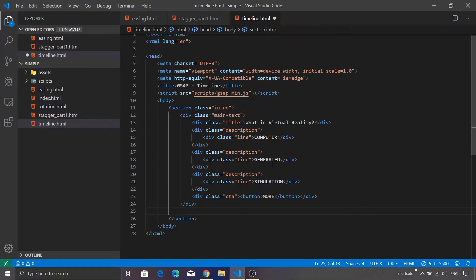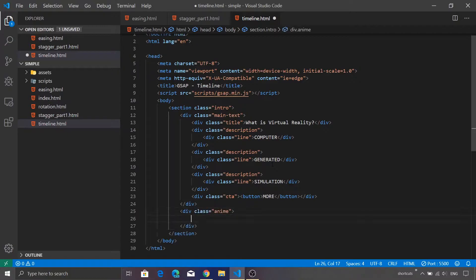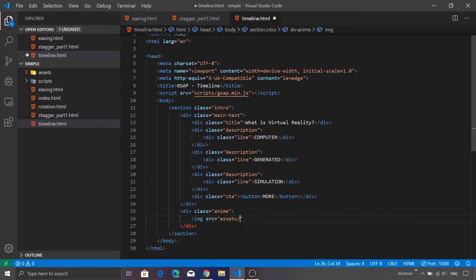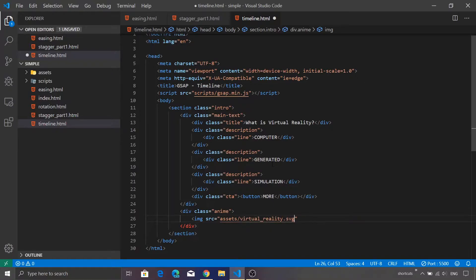I'm going to add another div tag with a class called 'anim'. Inside this we are going to use a typical image tag with the source pointing to a file I already downloaded inside the assets folder — the file name is virtualreality.svg. I downloaded this file from unDraw.co, which is a fantastic website where you can get a lot of illustrations usable in personal and commercial projects.